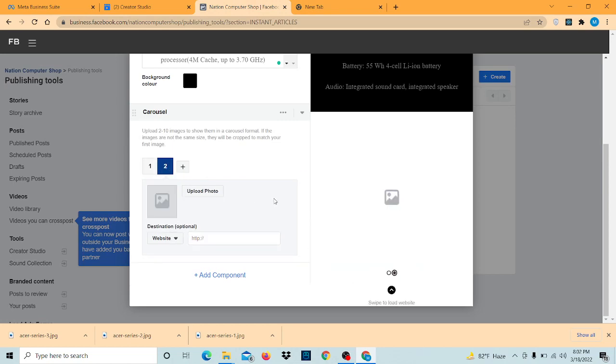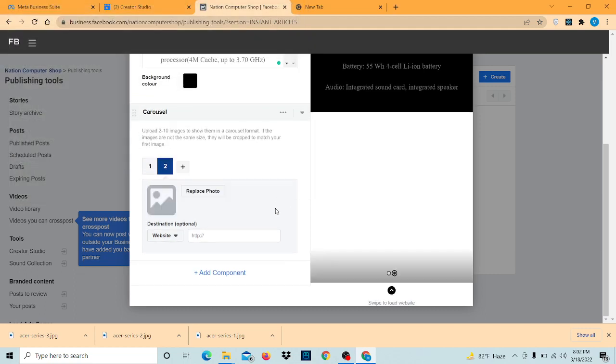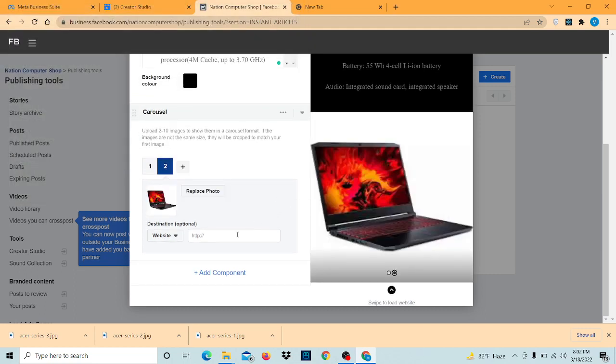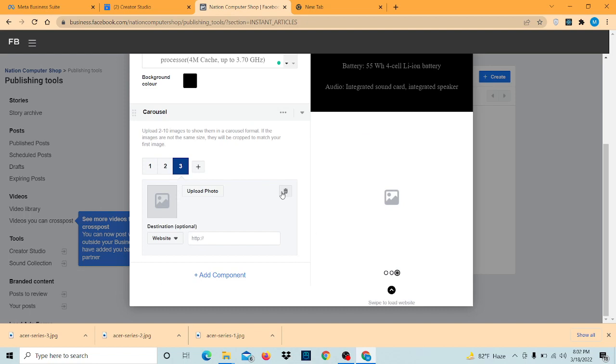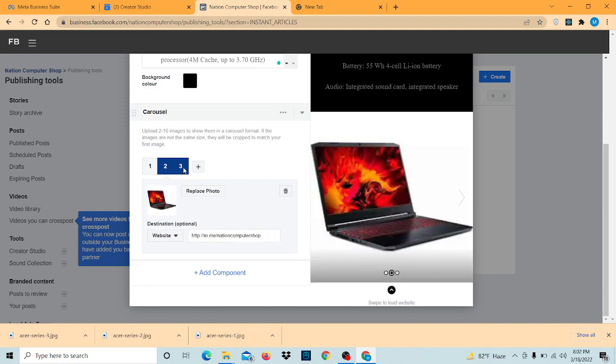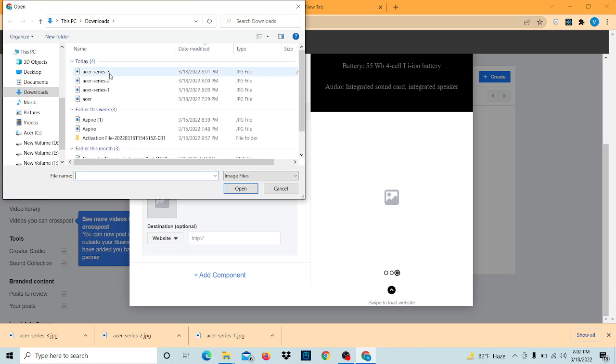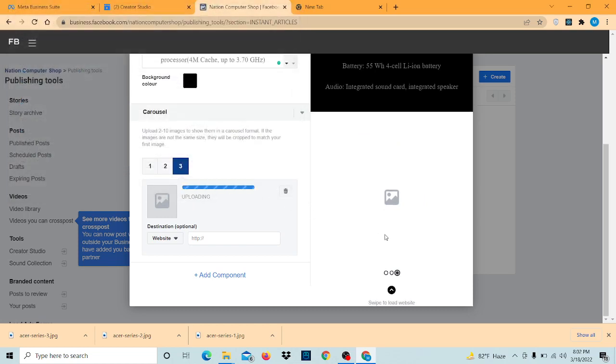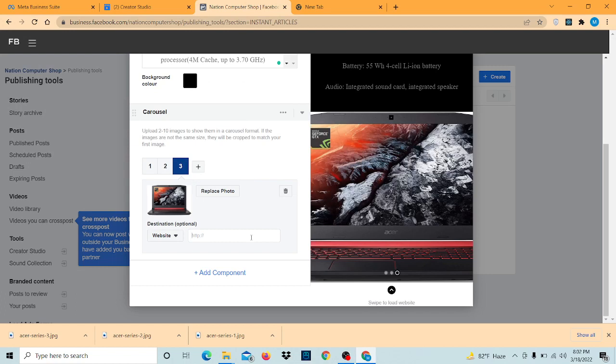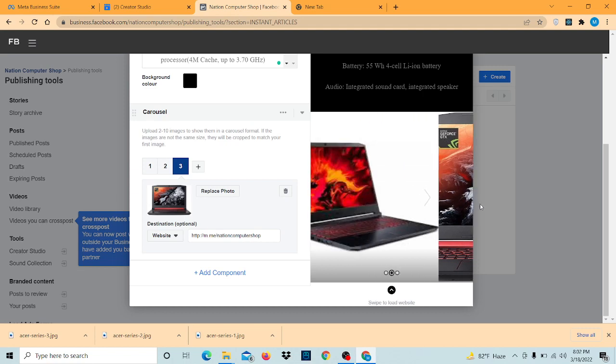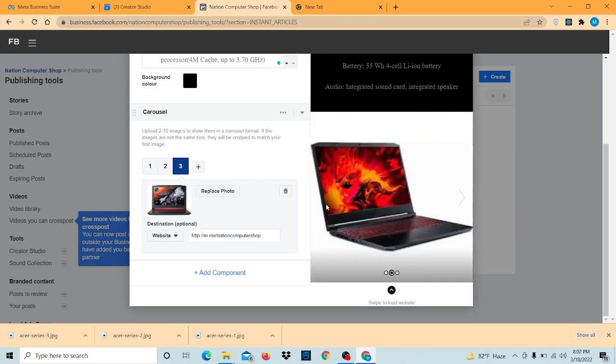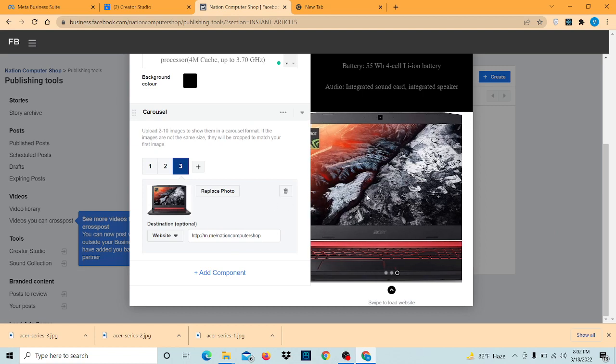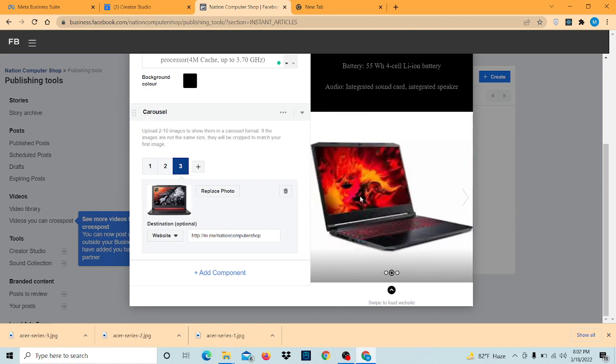Now for the second image, same. Now for another, we can delete it but minimum you must at least have two photos. You can delete extra images by clicking on here. I'm going to upload the last one and same link. And you can see my photos are uploaded.